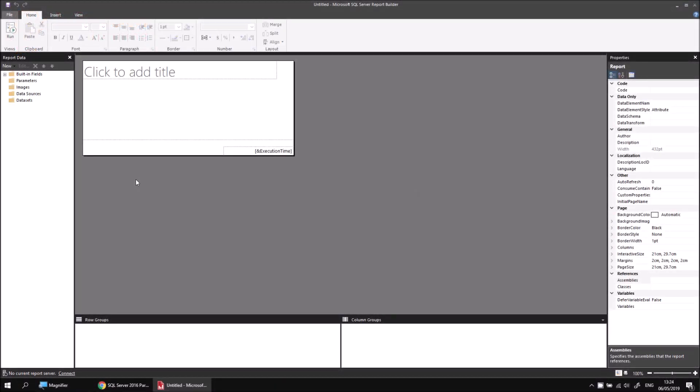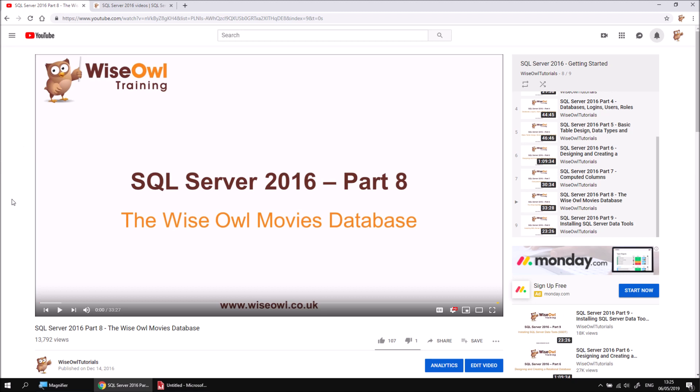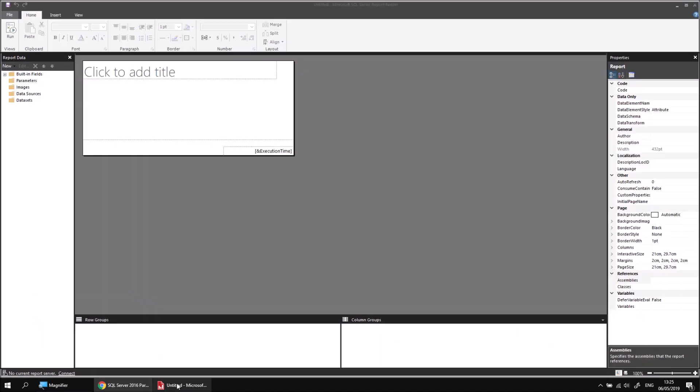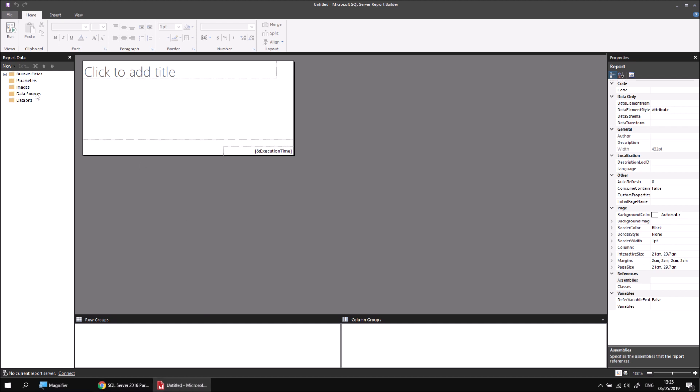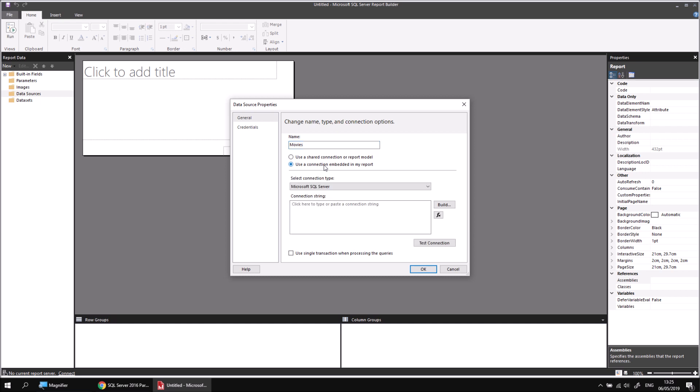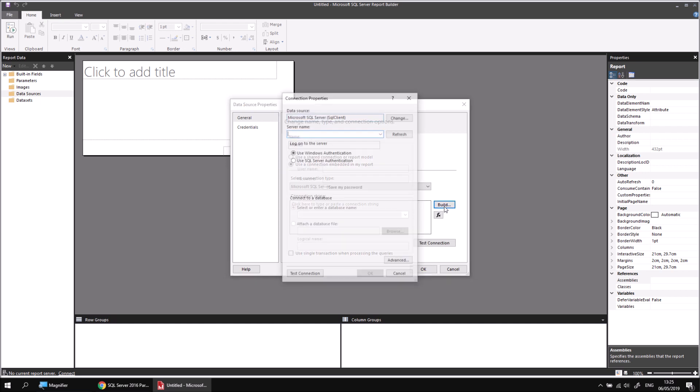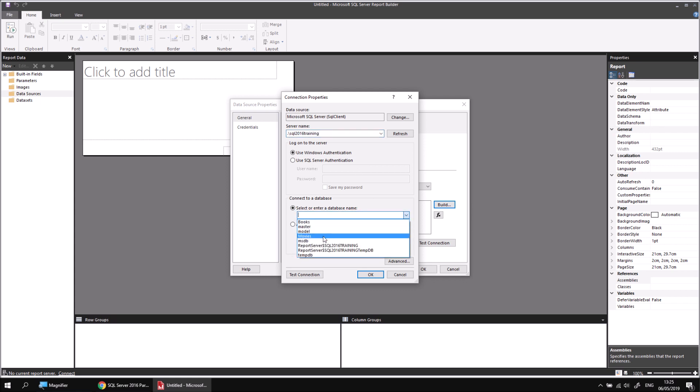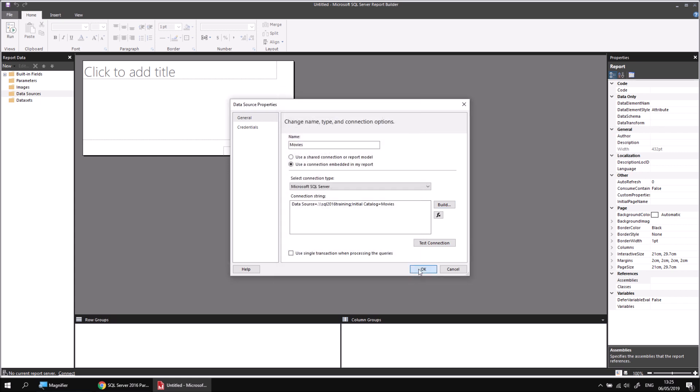To get started, I've created a brand new blank report in Report Builder, and I'll begin by creating a data source connecting to the WiseOwl movies database. As usual, if you haven't got a copy of that already, you can learn how to install it from this video and also get a link that will give you the script needed to install it. Assuming you've got that, let's head back to the data sources folder in the Report Data window. Right click and choose to add a data source. If you've got a shared movies data source from a previous video in the series, feel free to use that one. Just in case you haven't, I'm going to create a new data source called Movies. I'll create an embedded connection. I'll build my connection string because I can't be bothered typing it all in myself. Type in the server name dot backslash SQL 2016 training, and then select my movies database from the dropdown list. I can click OK a couple of times.